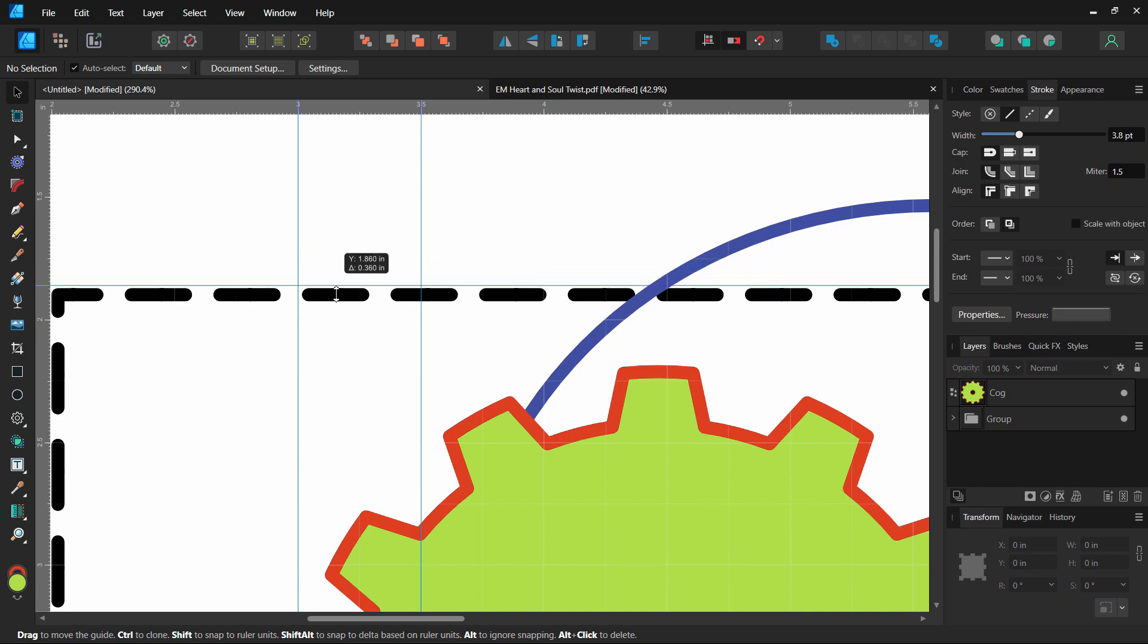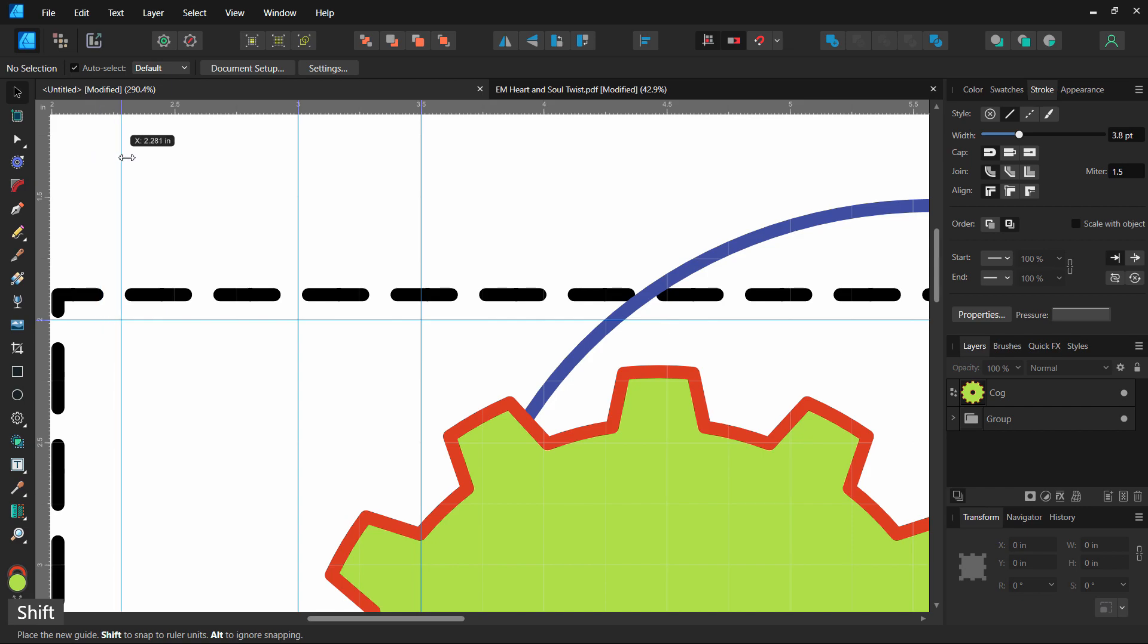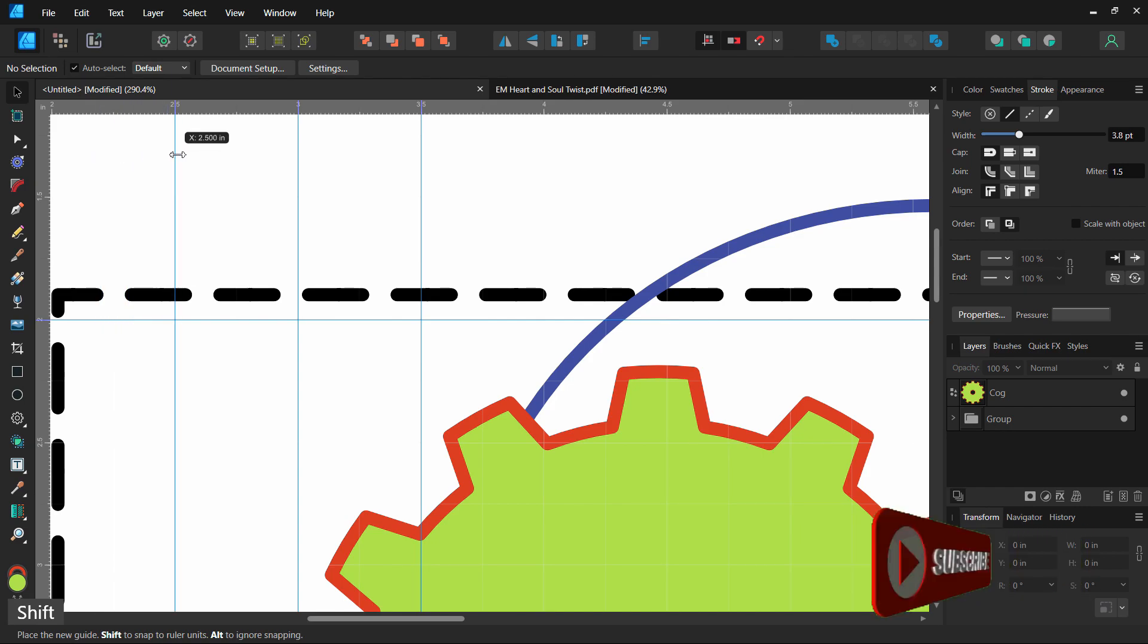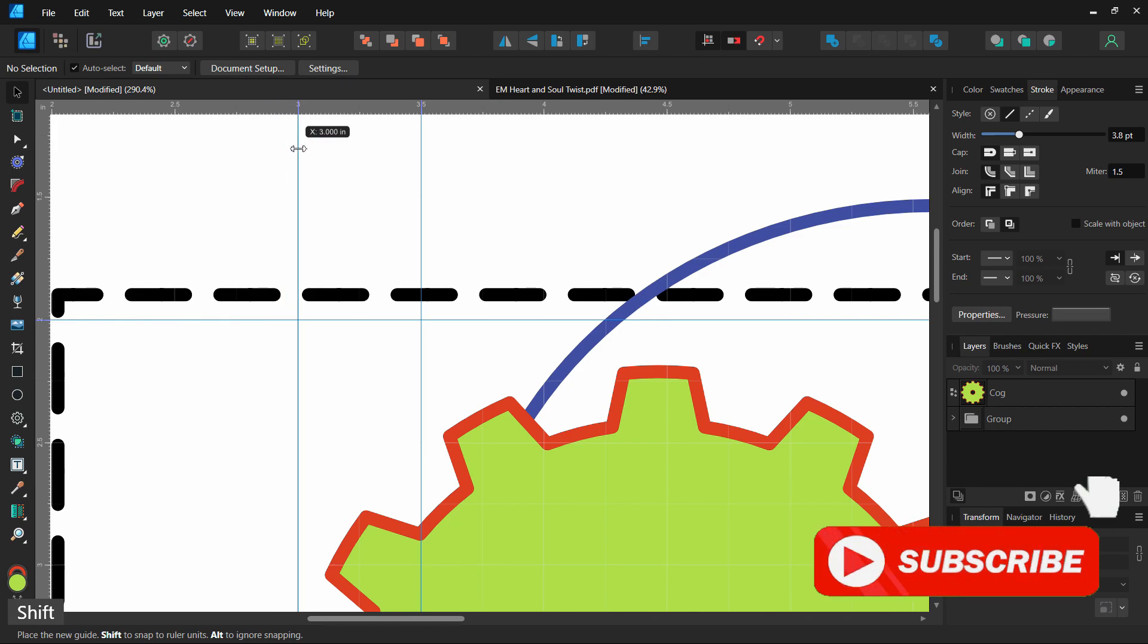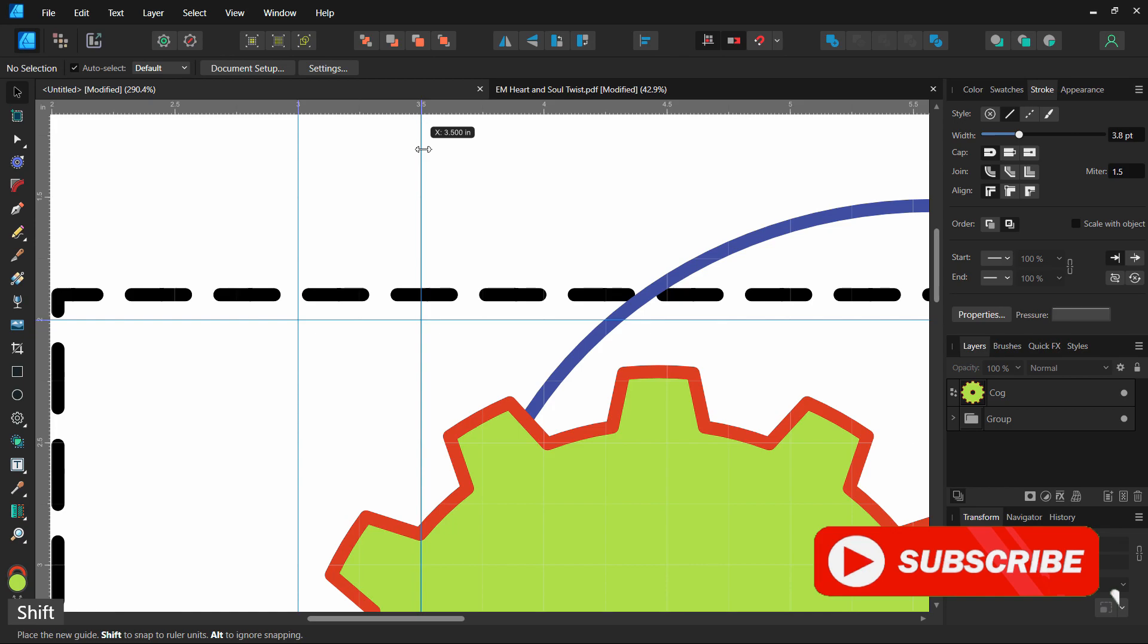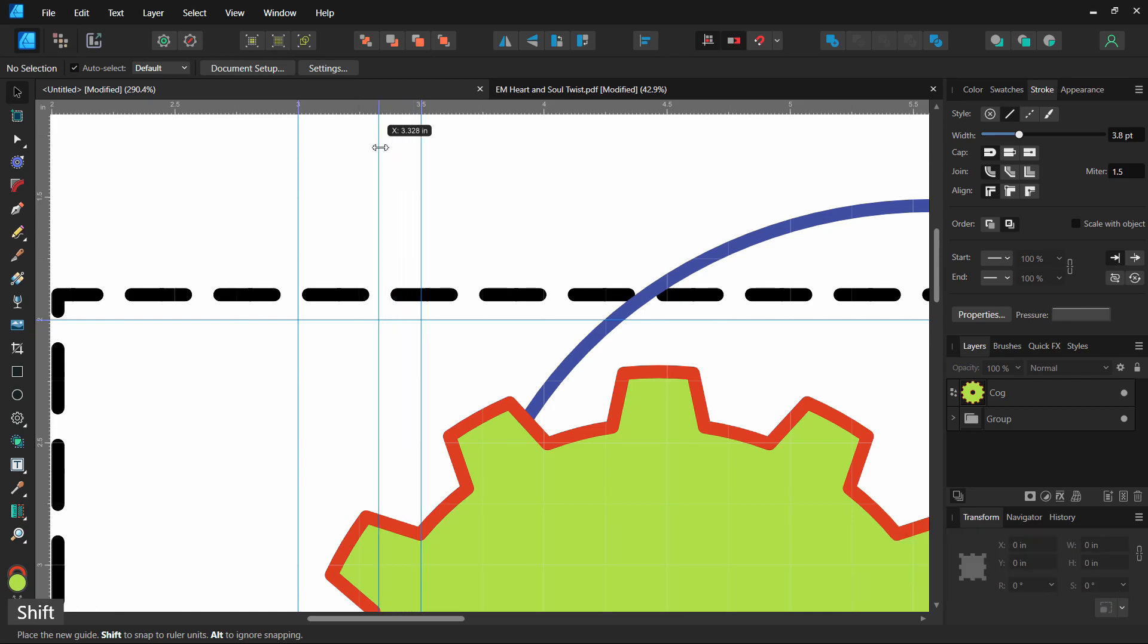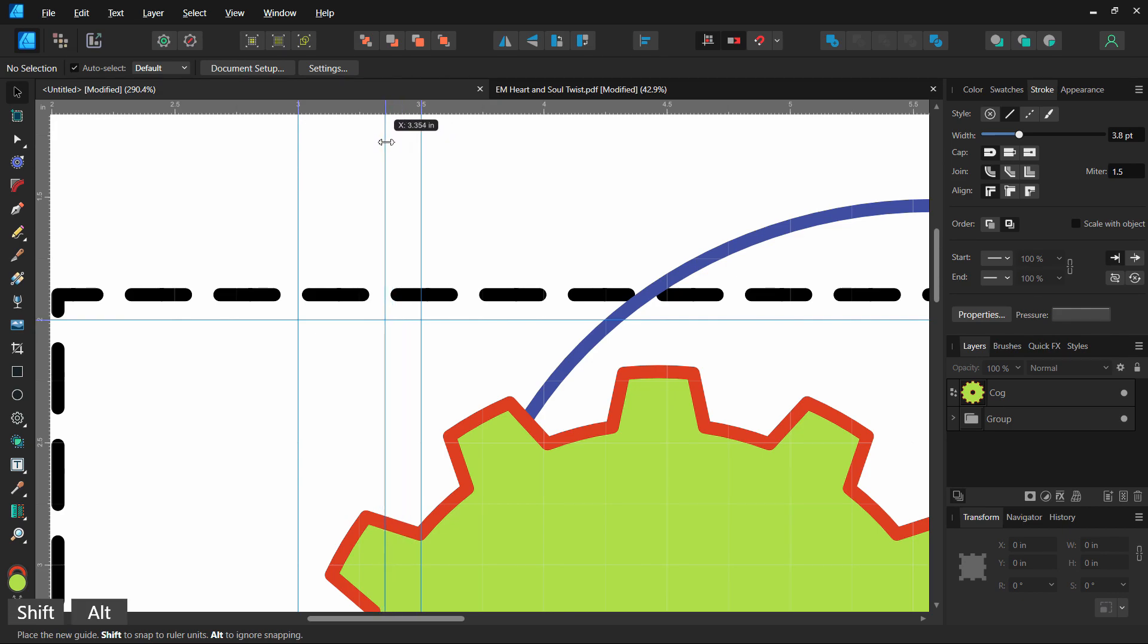A few other things with the guides. If you are dragging it and you hold Shift, now it's going to go right to the ruler markings and it's going to jump right to them. So if it goes right to the ruler markings it might be a little bit easier to get it right where you need it. You can do that by holding Shift. If you do Shift and Alt it goes to what's called the delta distance which you can set in the settings.